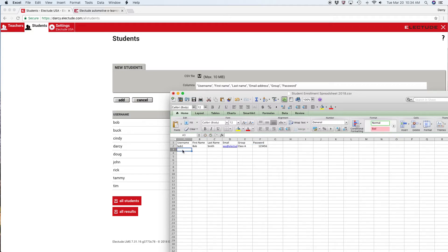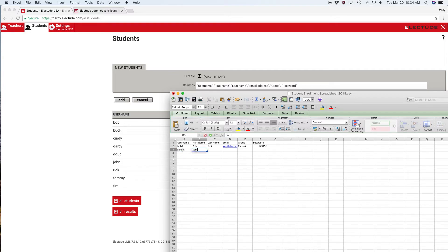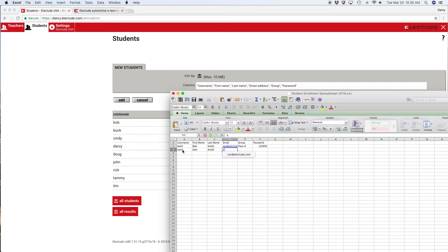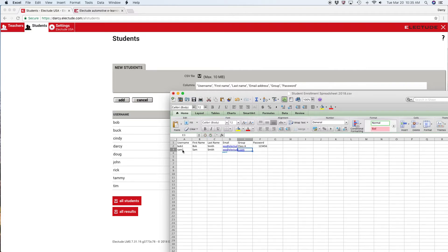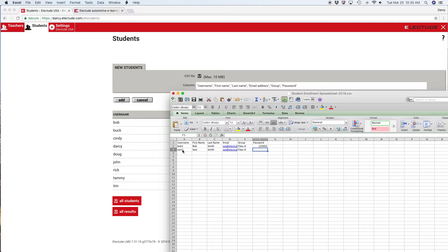I'm going to add another student here, we'll go Sam one. I'm going to put this student in class A as well, with password one two three four five six.